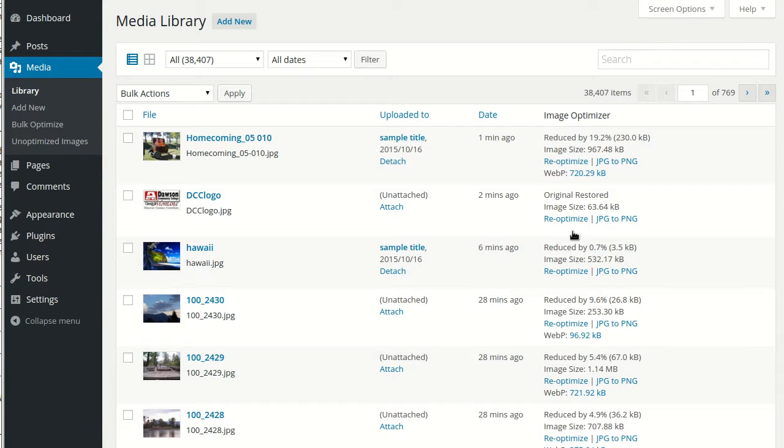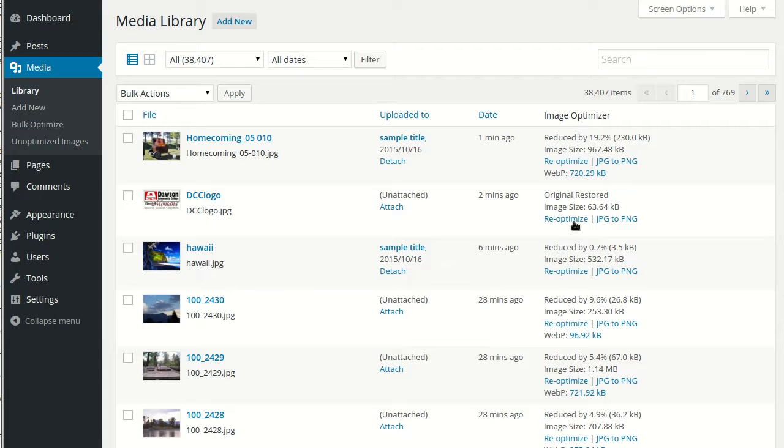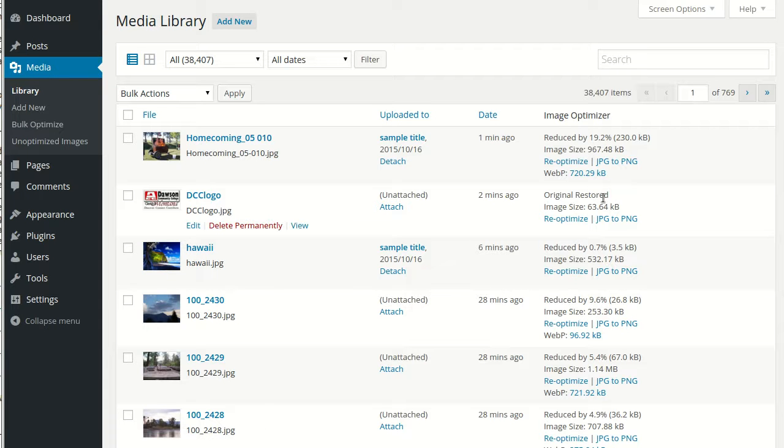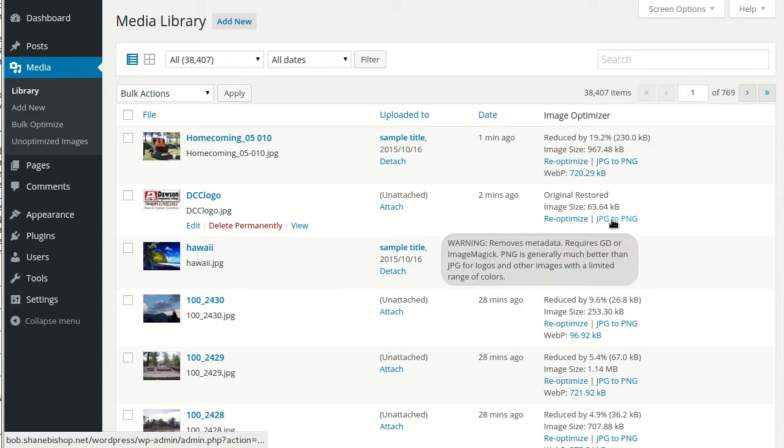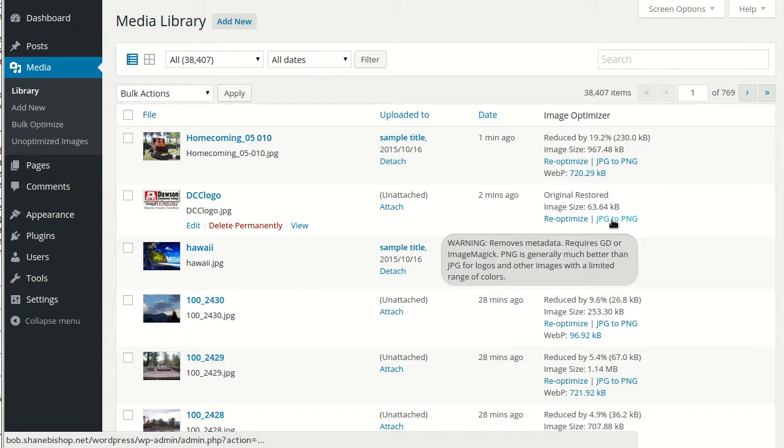The plugin keeps track of every image optimized in a special database table to prevent accidental re-optimization by any of the bulk optimization tools. However, using these links in the media library for re-optimize and conversion, it forces the plugin to re-optimize the image anyway.